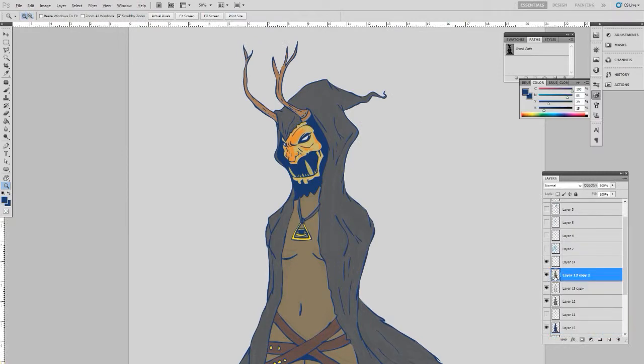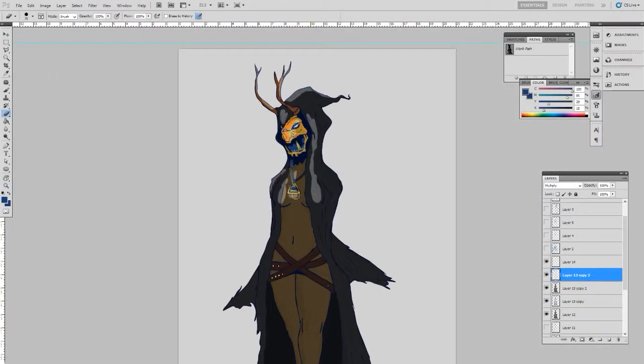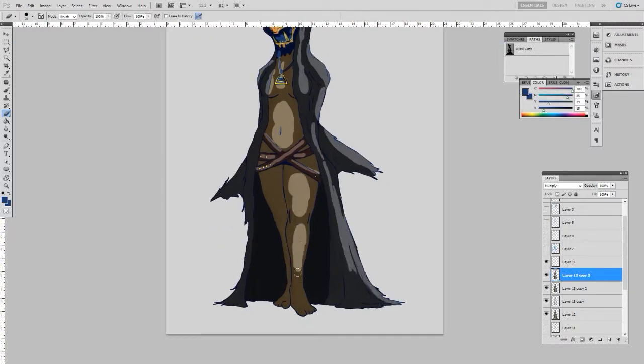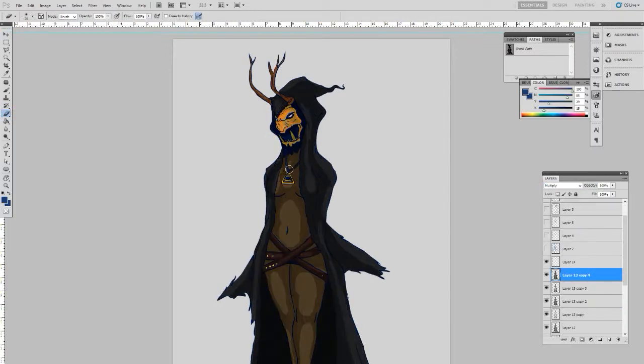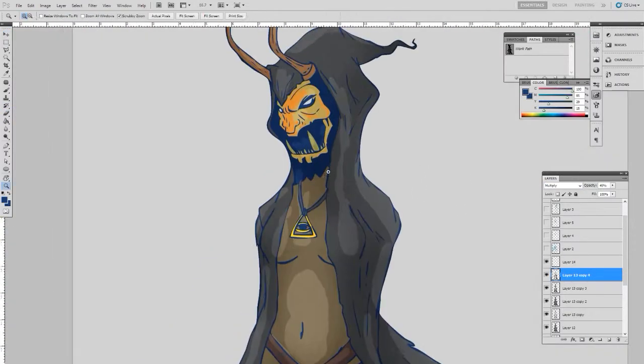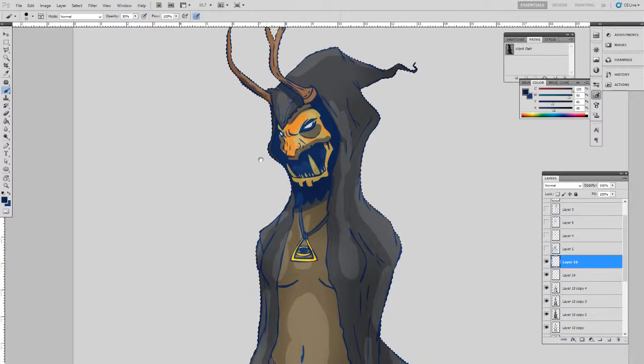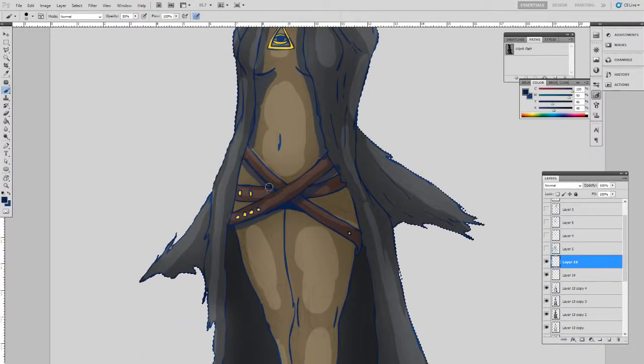It's kind of based on what I vaguely remember oni masks looking like from that Genji skin or Avatar, like the Blue Spirit that Zuko wears sometimes when he's in disguise. I always thought that was a cool character design because it was such a different color and it changed his silhouette a lot so nobody would recognize him.